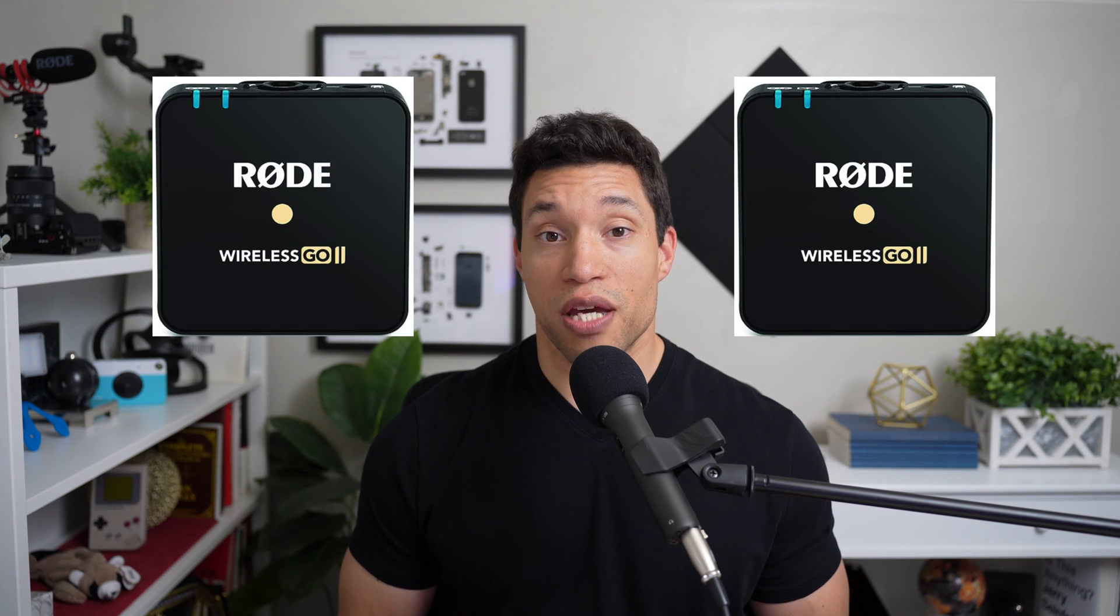Many people, including me, love the ability of the Rode Wireless Go 2 to split the audio from its transmitters into left and right channels. And it's fairly easy to understand why this is helpful.